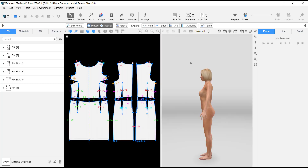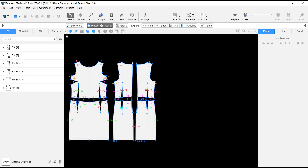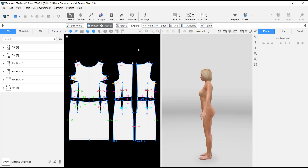Pressing Tab zooms into that window. Press Tab again and it takes you back. If you're on the 2D window and click Tab, it takes you to the full 2D window; press Tab again and the 3D window comes back.